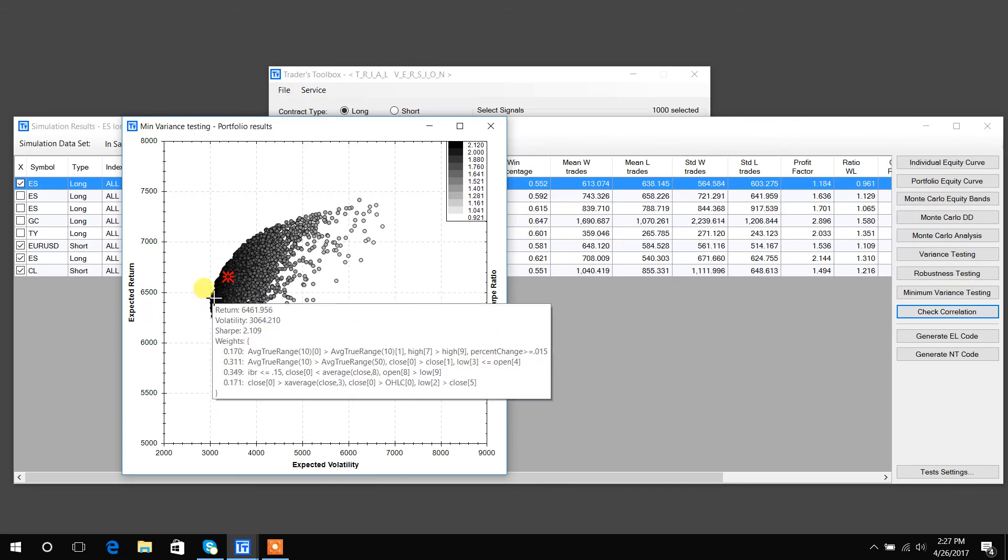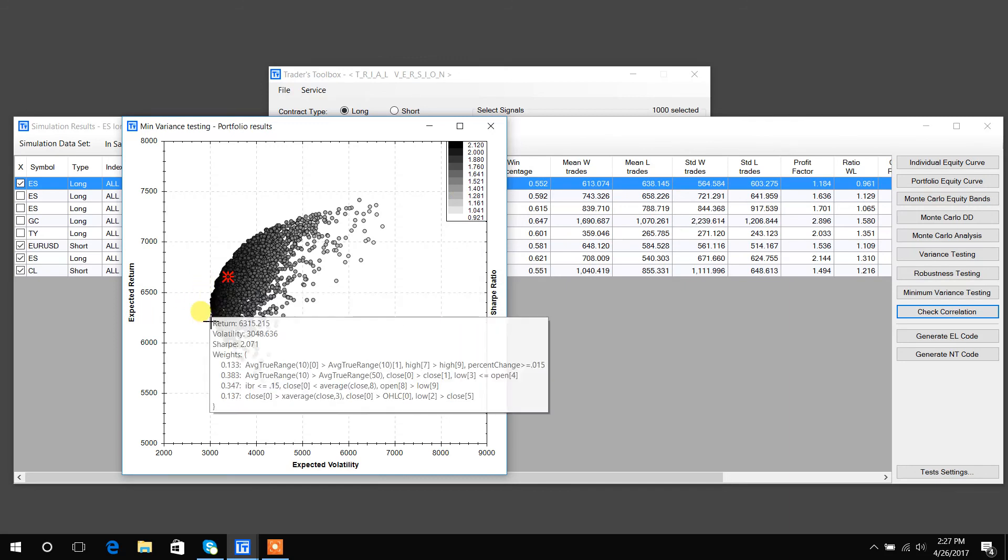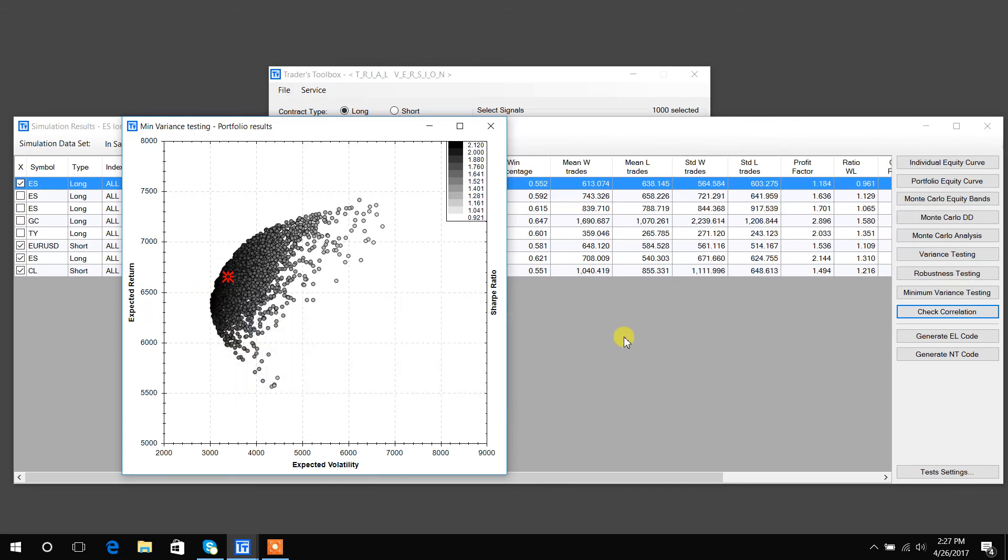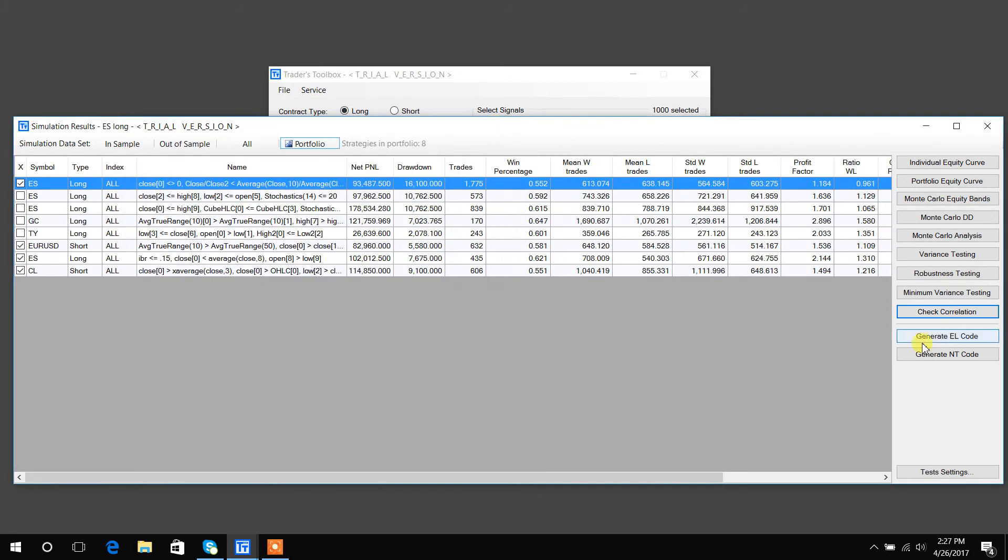And as you move, you could see the different weights that help optimize risk-adjusted return. And again, if you like any of these, you can just hit a button and generate the code to auto trade them.